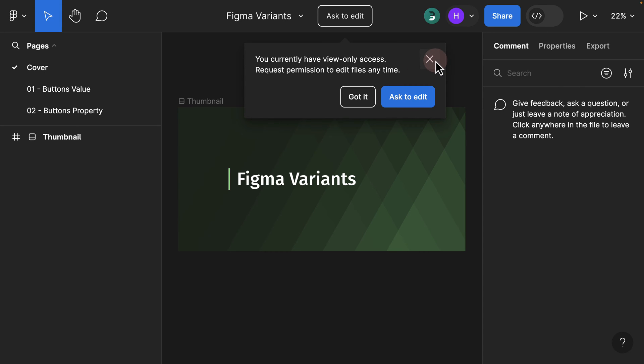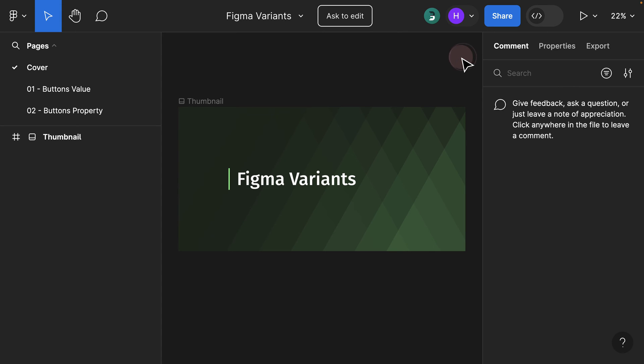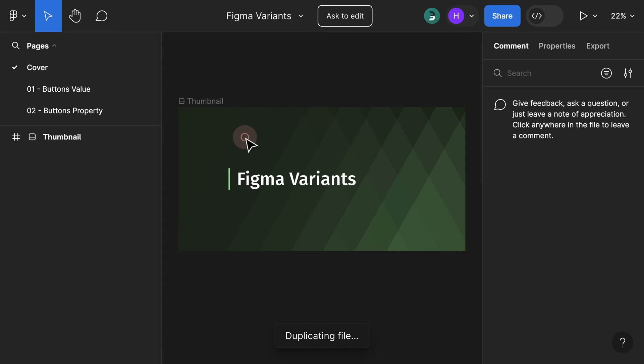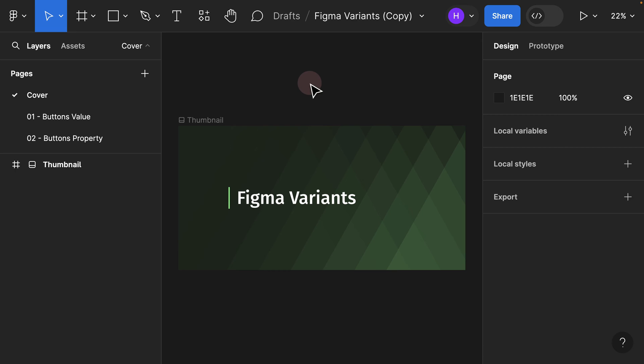Make sure not to click ask to edit. You can simply ignore that by clicking on the X or clicking outside. Instead, if you want to have a duplicate of this project, all you have to do is click on this tiny dropdown, and then here you see the option duplicate to your draft. Make sure to click on that.